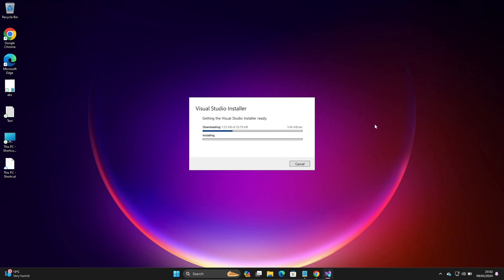It's downloading the file and verifying, now it's installing.